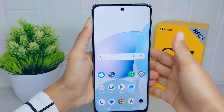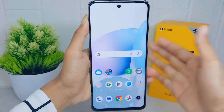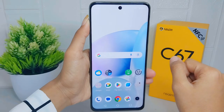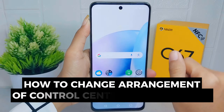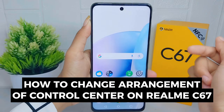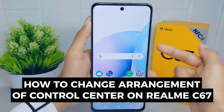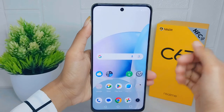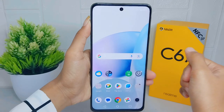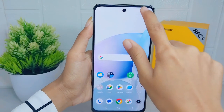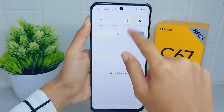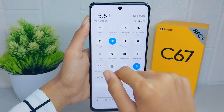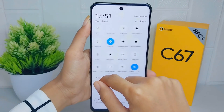Hello everyone. I want to provide a tutorial on how to change the arrangement of the control center on a Realme C67 device. By rearranging the control center, users can optimize their workflow and make it more efficient.